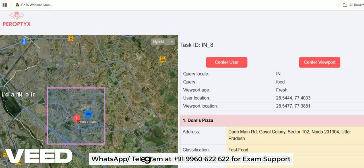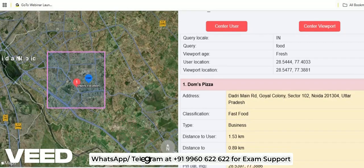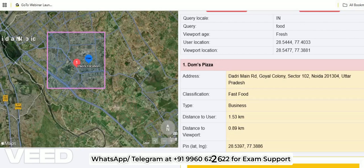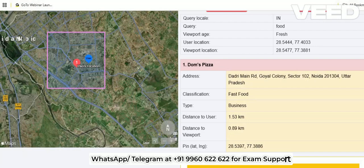This is a single-part exam and there is no time limit. You can take as much time as you want. If you complete one survey, even if you get the next survey immediately, you can just log out and take a break.